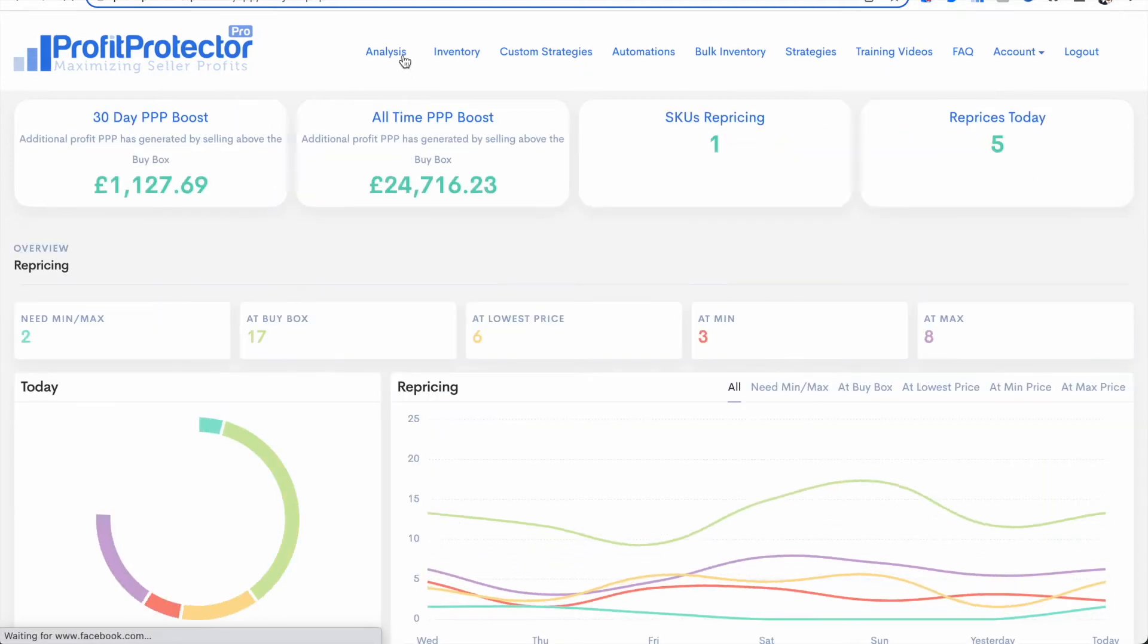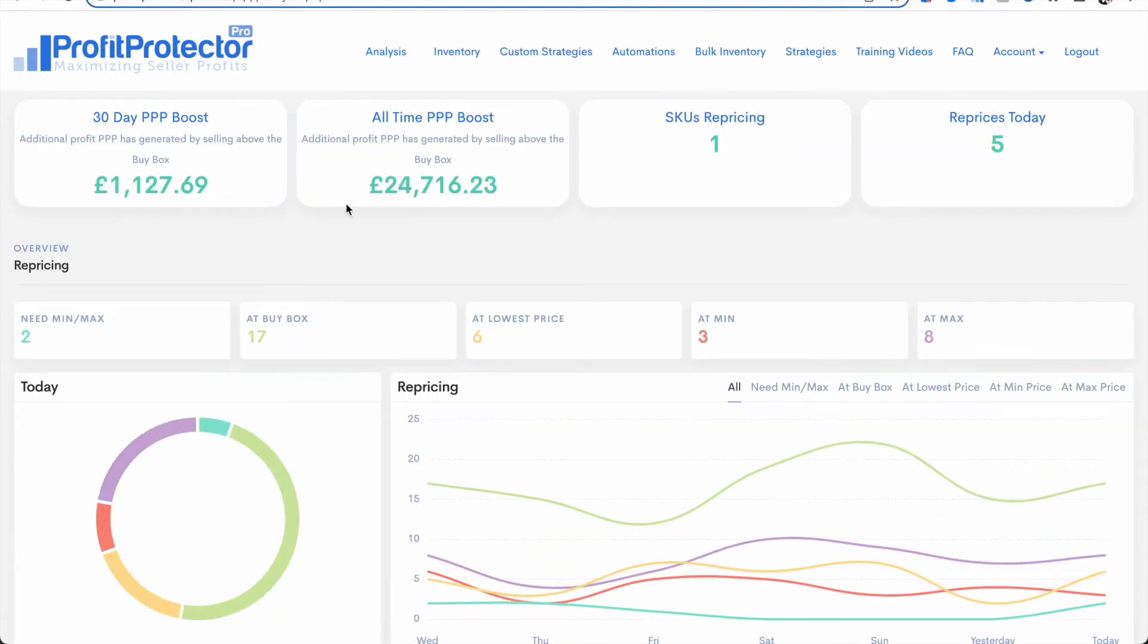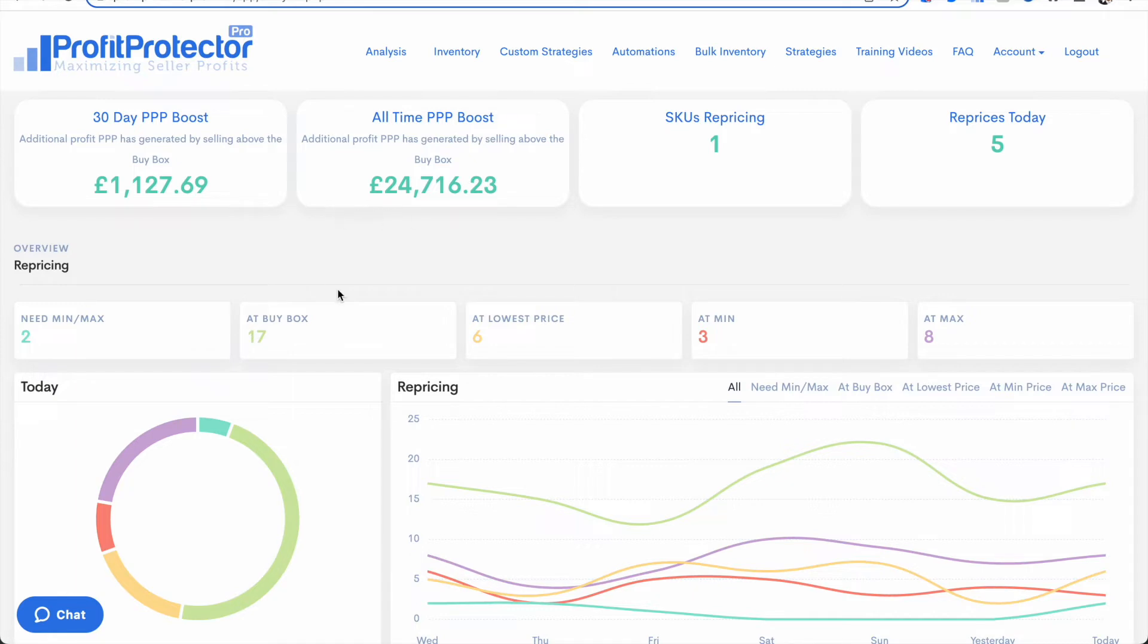So let's come back to the analysis page. Now this is a demo account so obviously the numbers in here are not live, they're not real figures, but you will see your figures here.